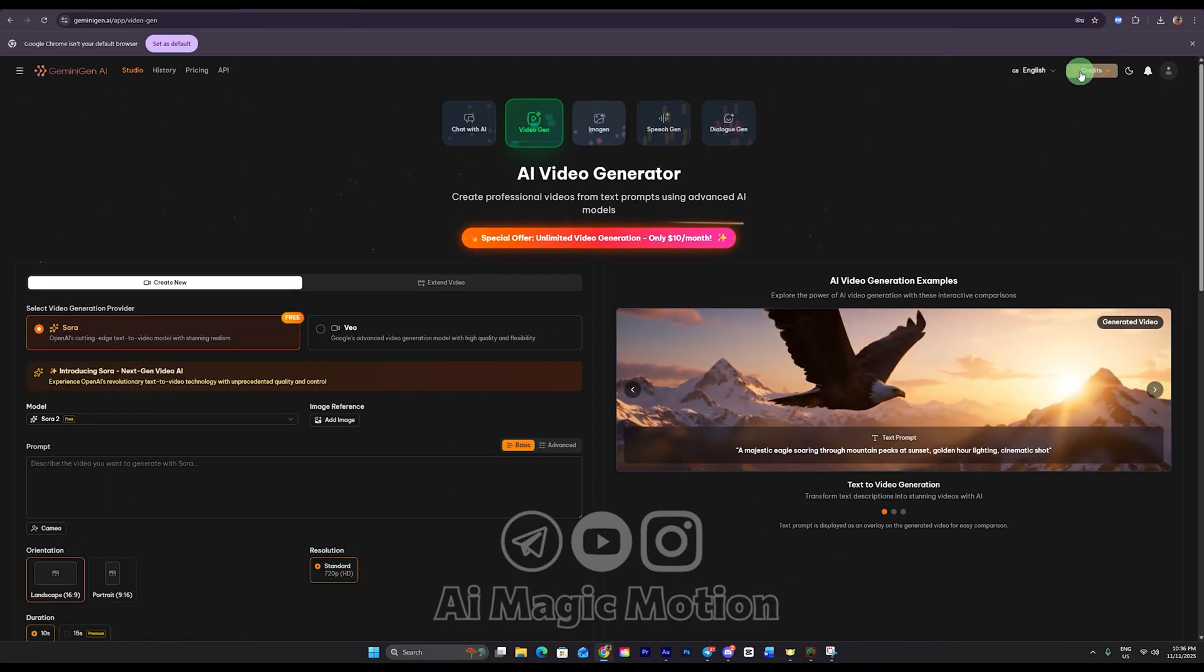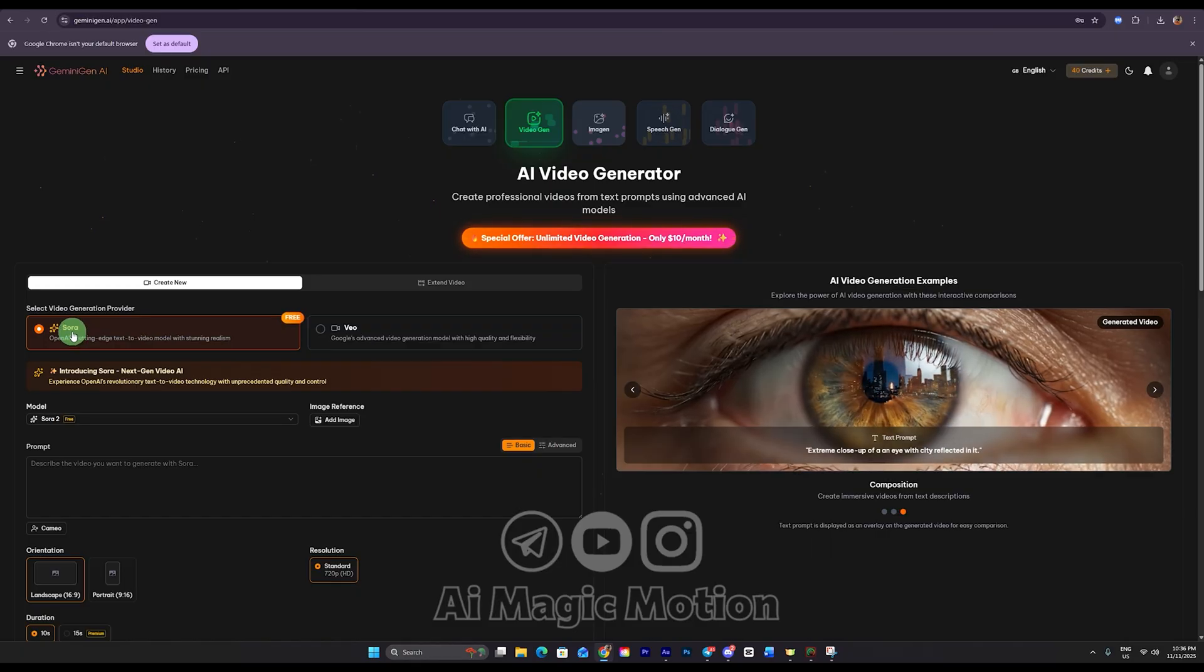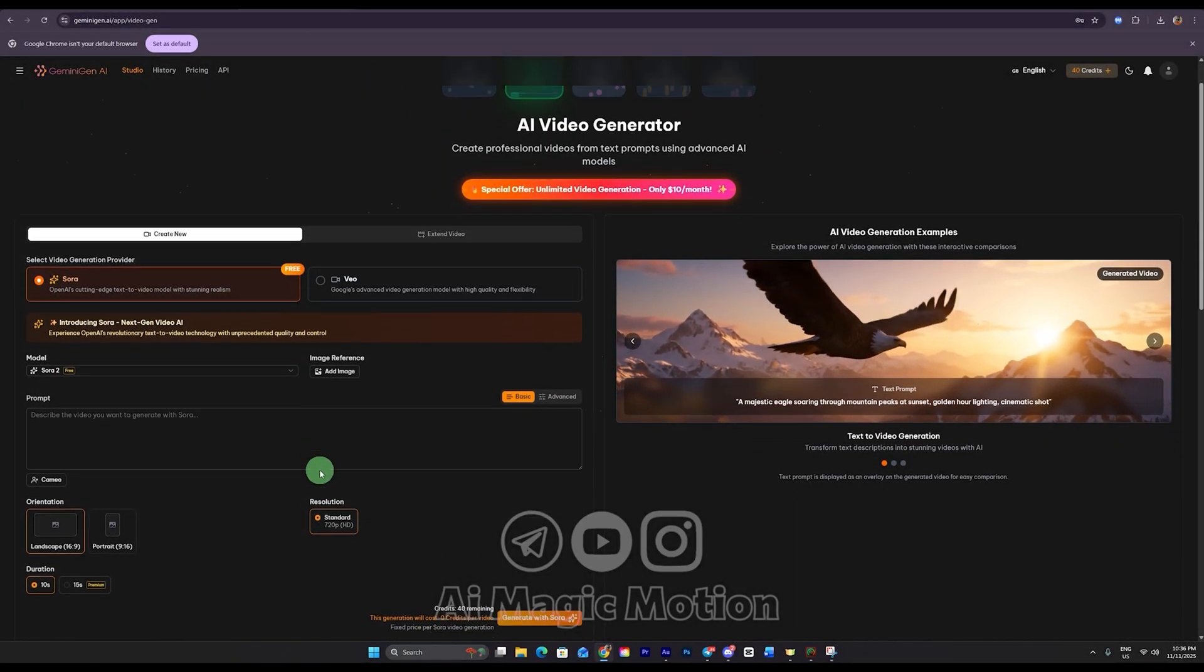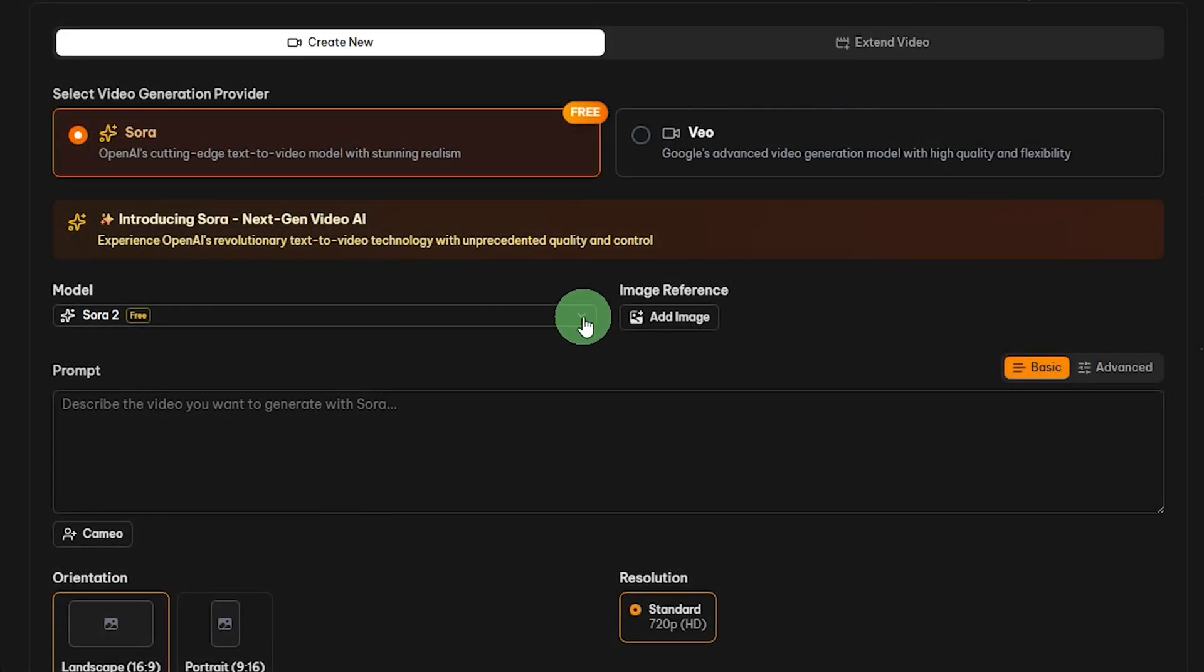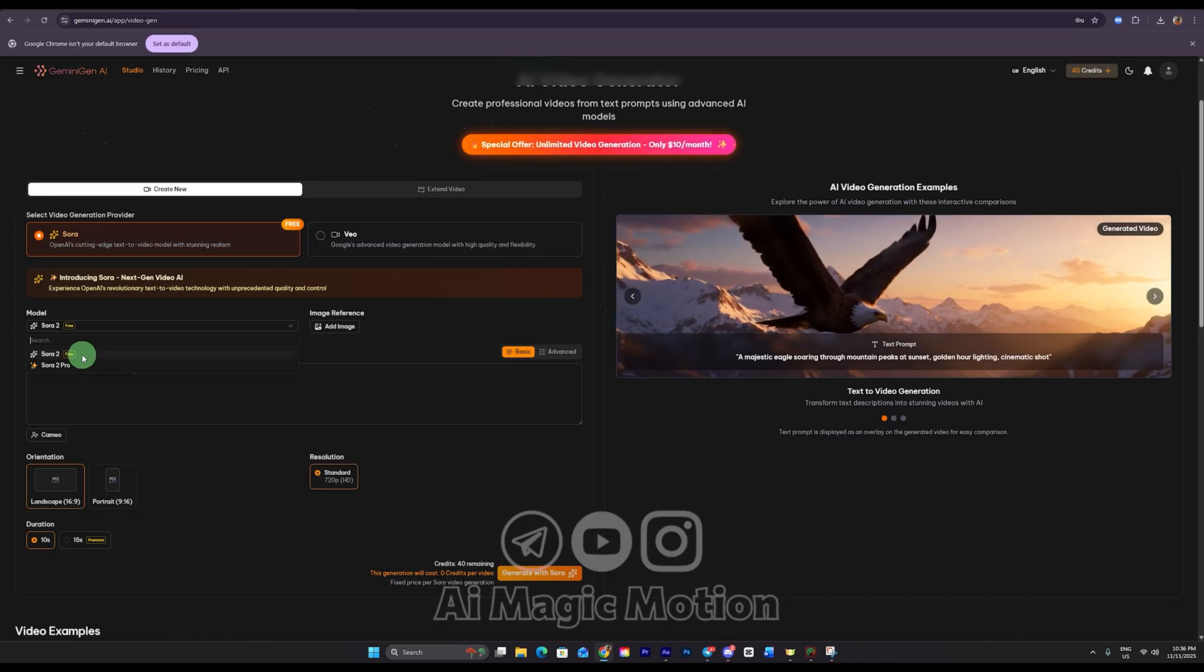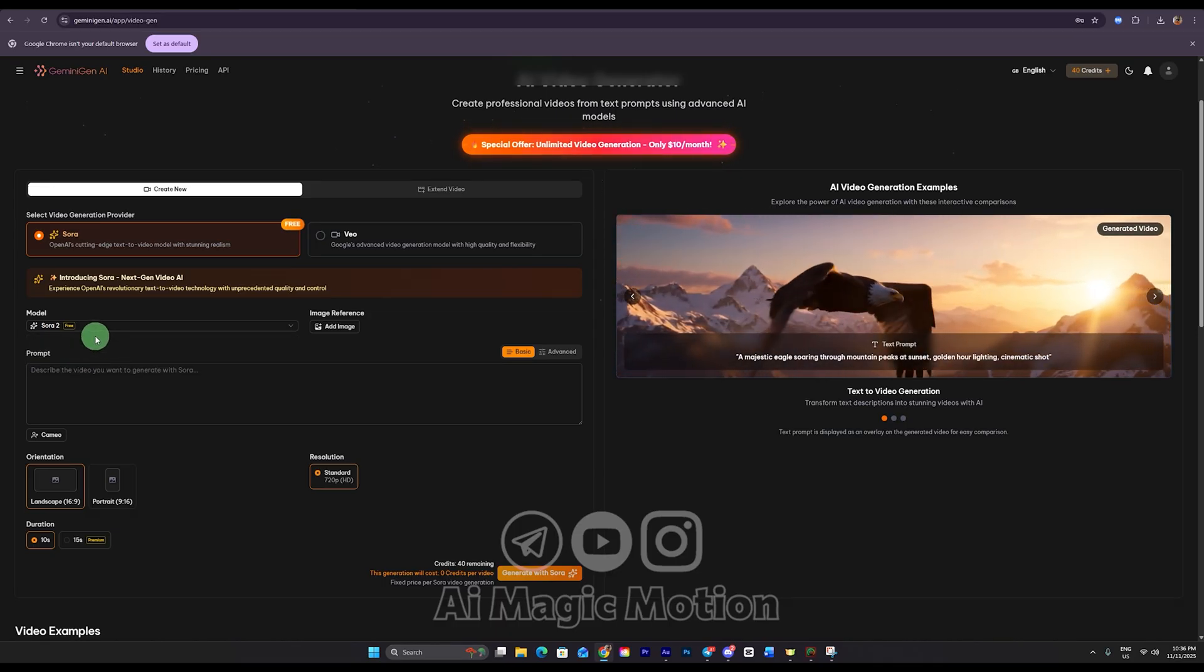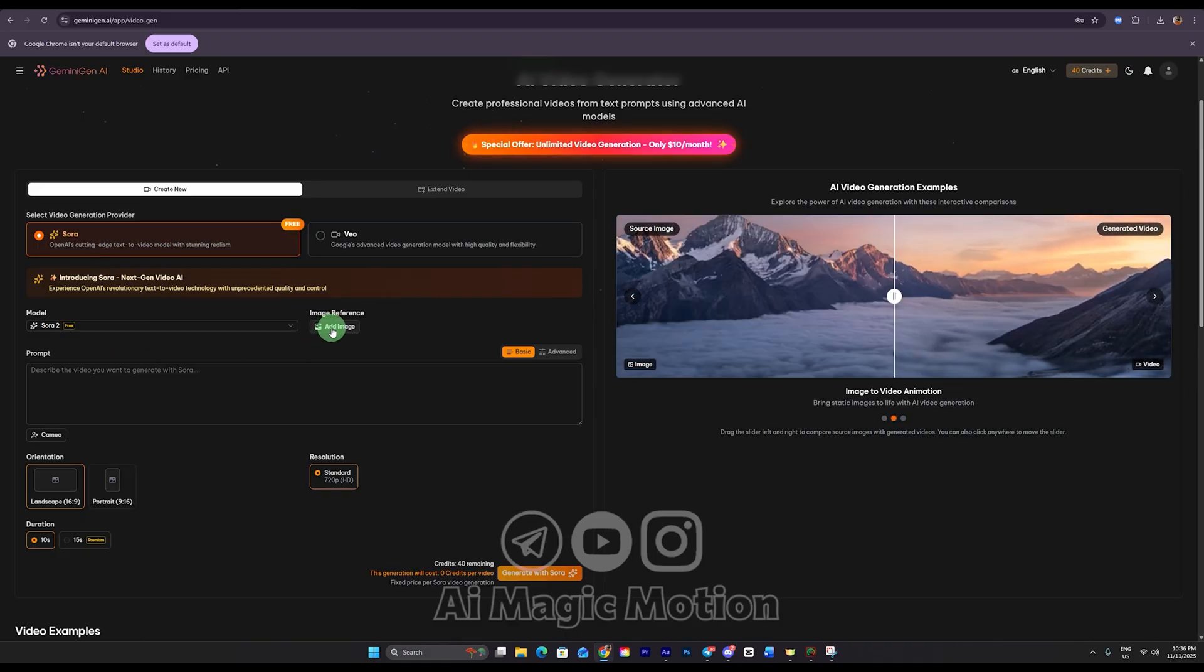As you can see, we have 40 credits in this account right now. But don't worry, for creating videos with Sora 2 free, we don't need any credits at all. Scroll down to the section. Here we have the tools we can use, including Sora 2. You'll notice Sora 2 shows a free label. Click on it. There's also Sora 2 Pro, but that requires a paid subscription. For everything we're doing in this tutorial, the free version is more than enough. No watermark, no credit usage and completely free video.